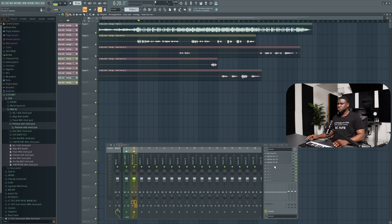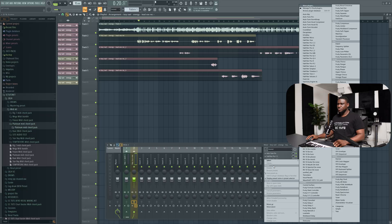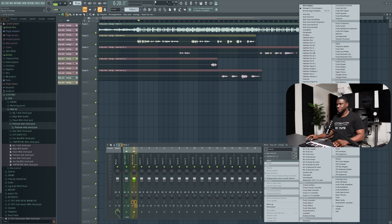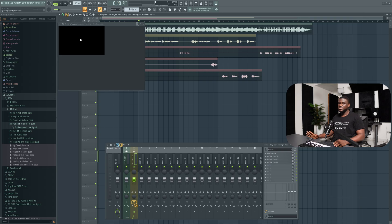Next thing I'm going to do is remove the breath in the vocal. I can hear some breath. I'll be using a third party plugin and that would be iZotope Breath Control.